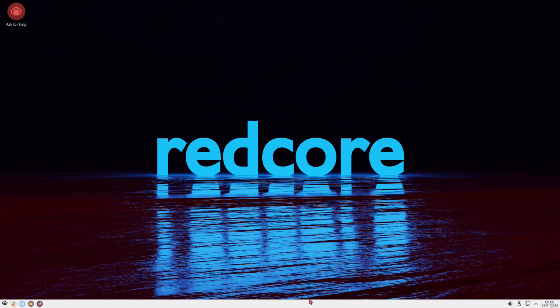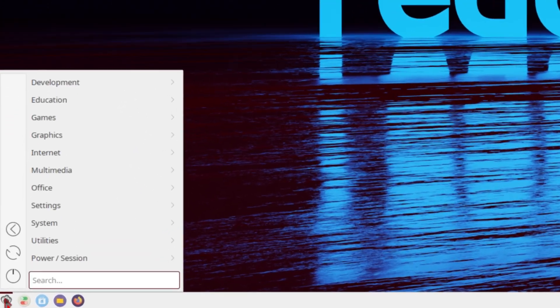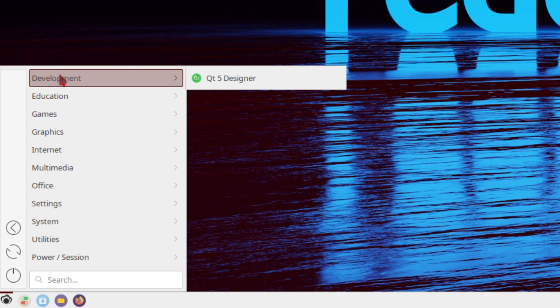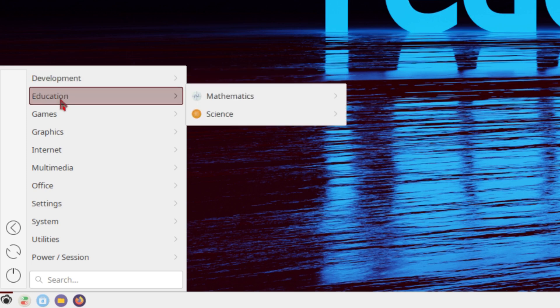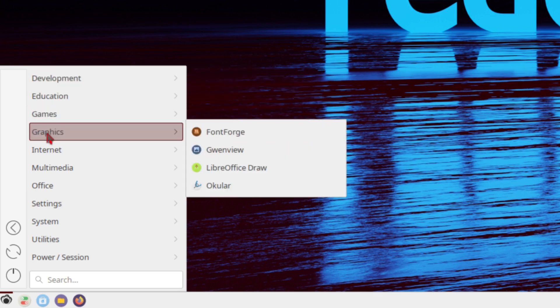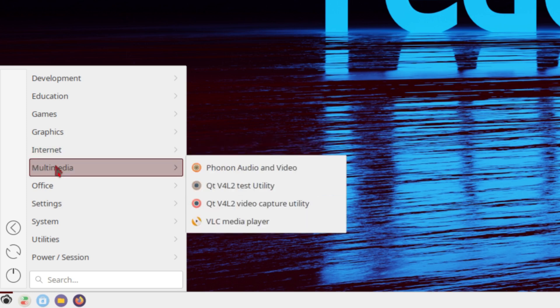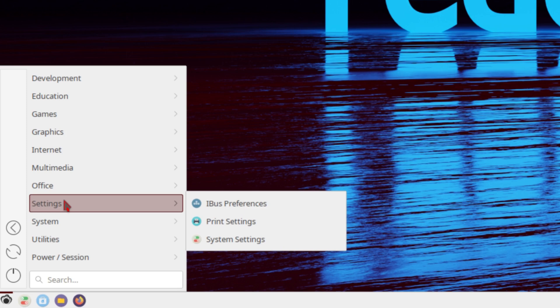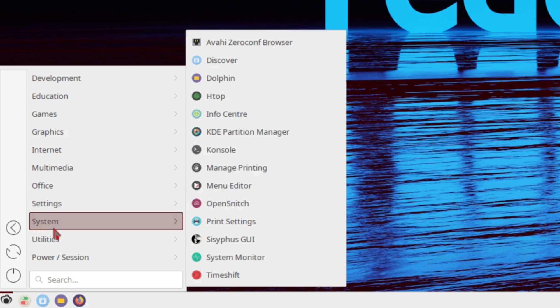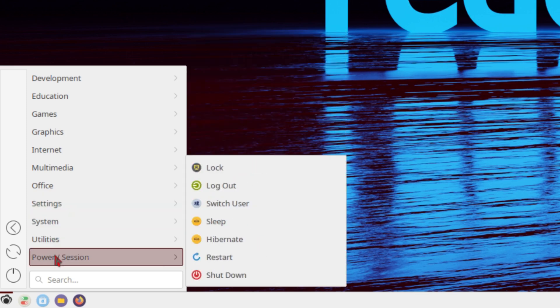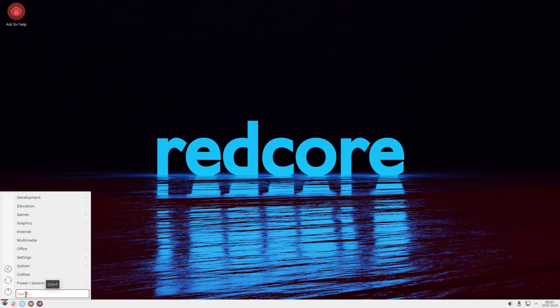So we have our panel on the bottom, system with the system tray on the right, pinned applications on the left, and the application launcher. So clicking on the application launcher, we have development, education, games, graphics, internet, multimedia, office, settings, system, utilities, and power session. We also have a search.